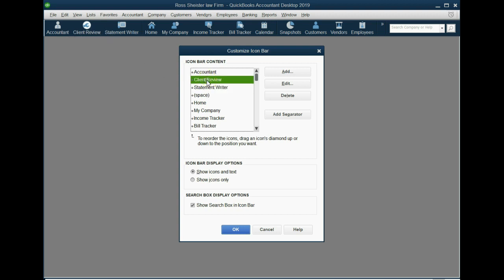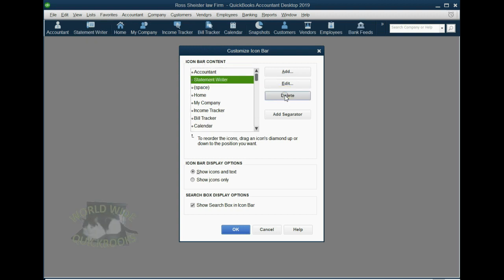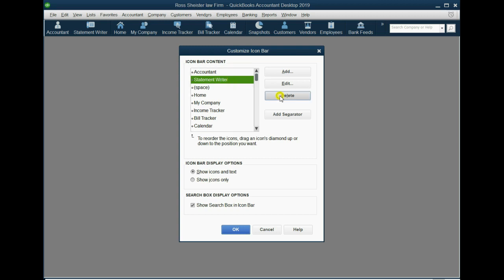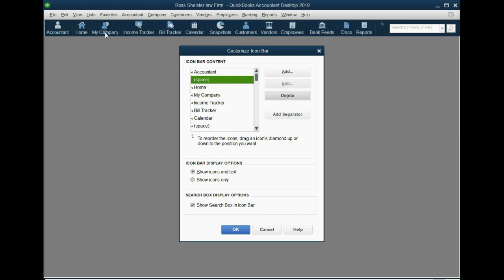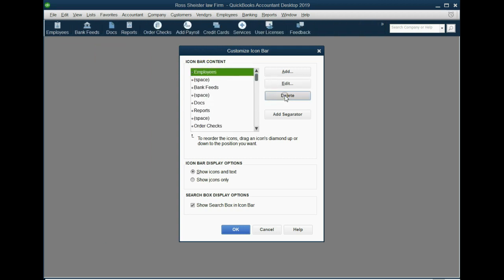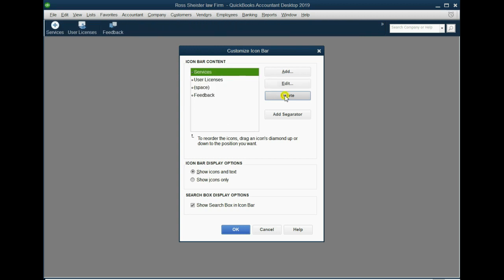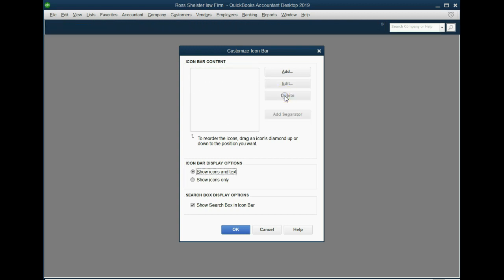If you click on one of them, for example, the second one down, Client Review, that's the second one from the left, and then you click Delete, it will disappear, and the other icons will move to the left and collapse the empty space. Delete. Notice the Statement Writer moved to the left, and it moved up in the panel because we deleted it. If we click on the Statement Writer and we click Delete, all the other ones move to the left and so on. I can click the top one and click Delete many times to delete all of the icons that QuickBooks put so that we can put only the icons that we need for our law firm, and that will save us a tremendous amount of time in the remainder of the course.